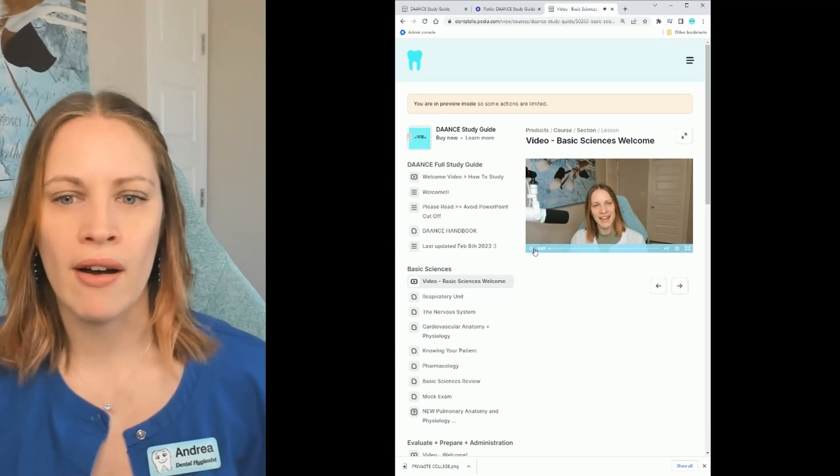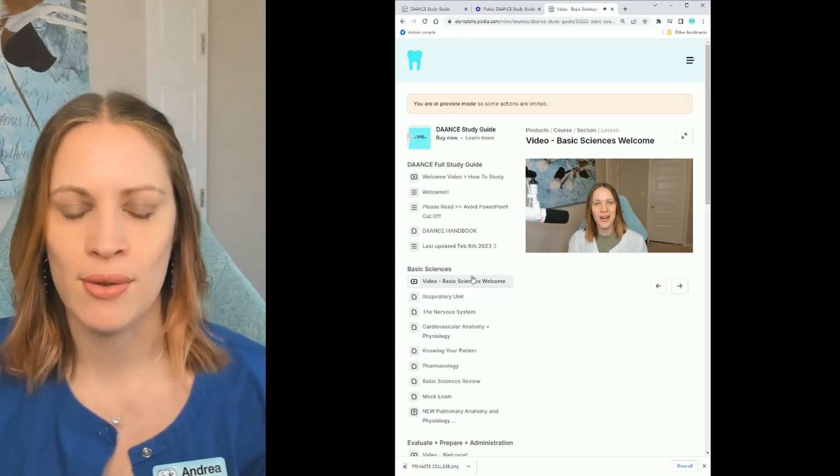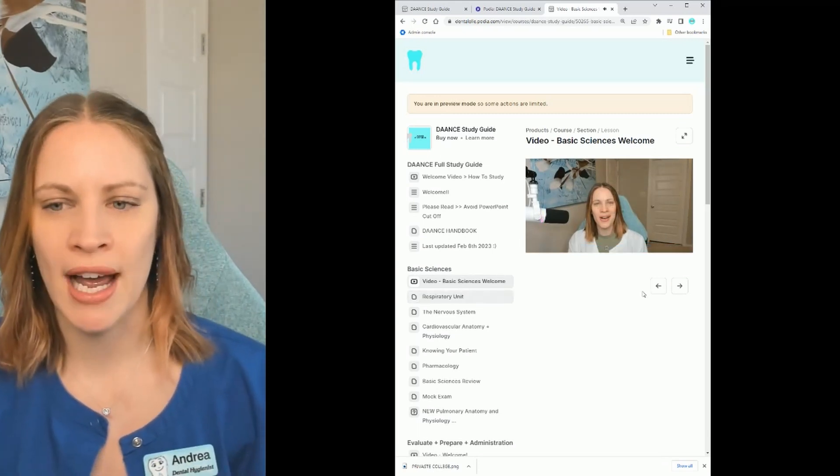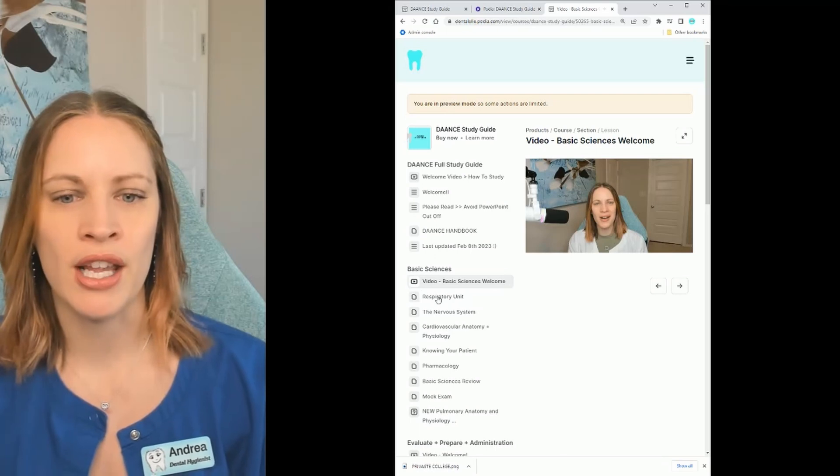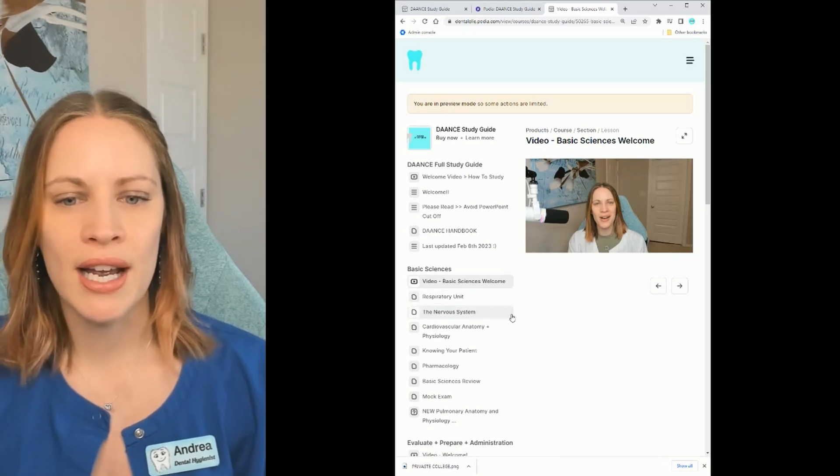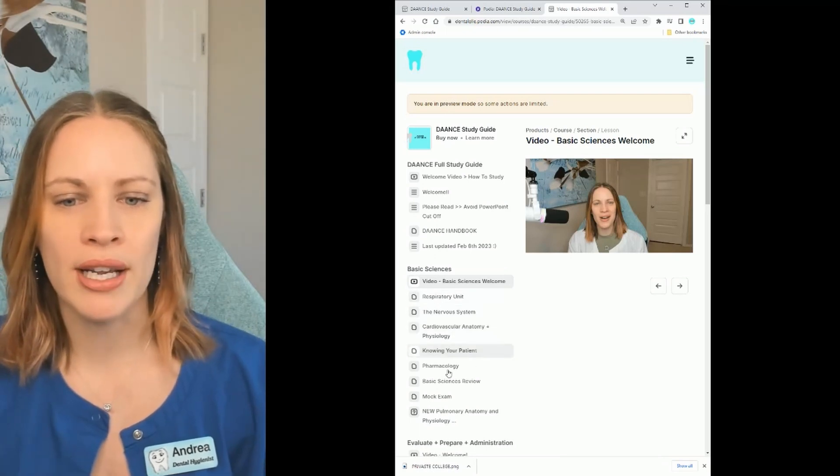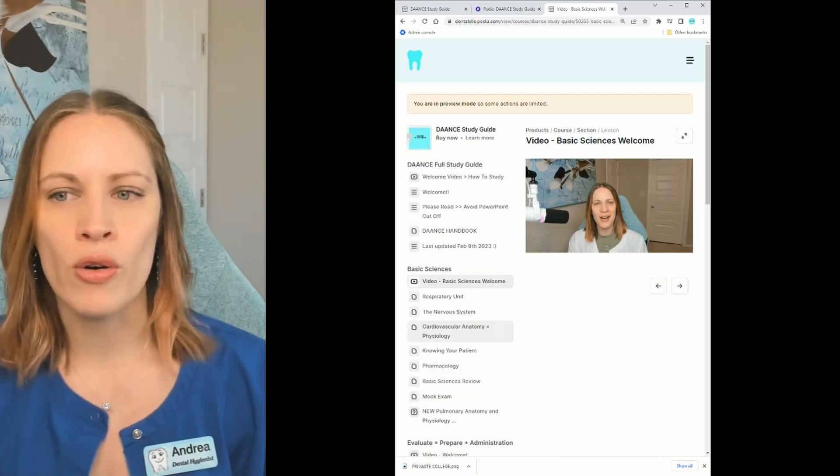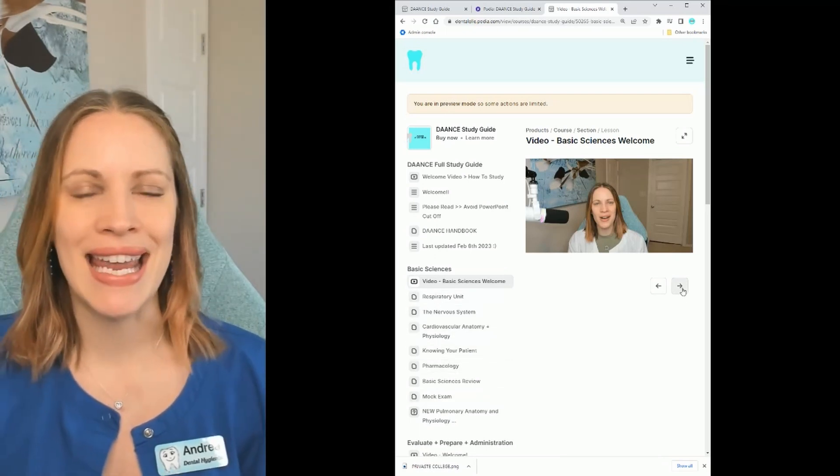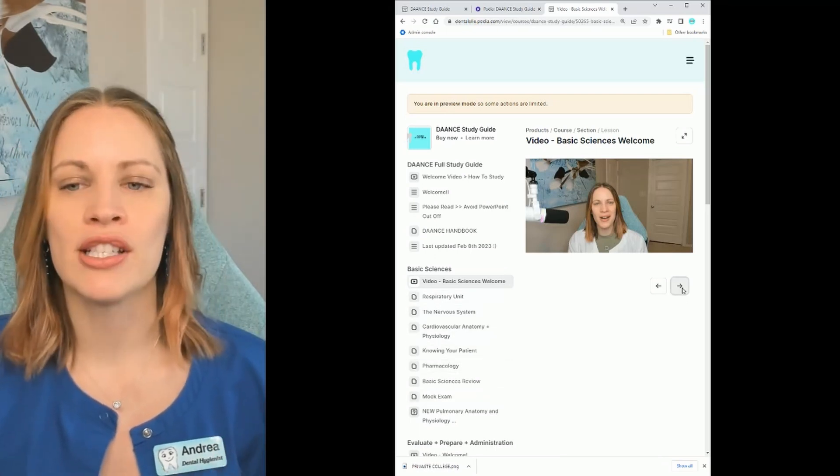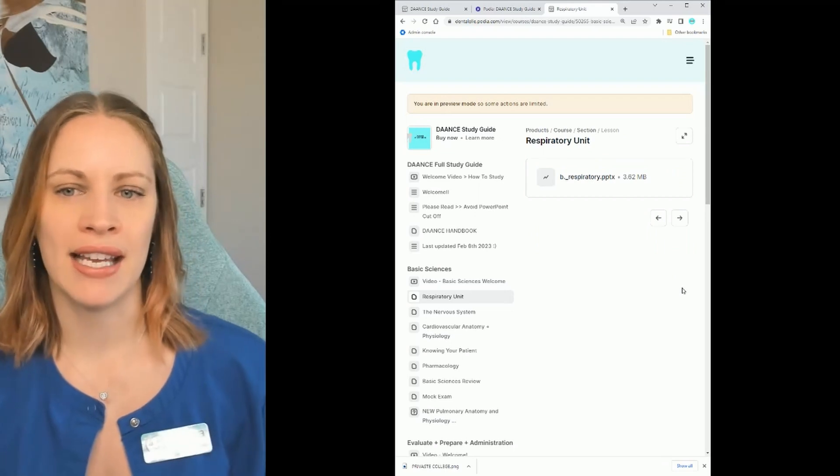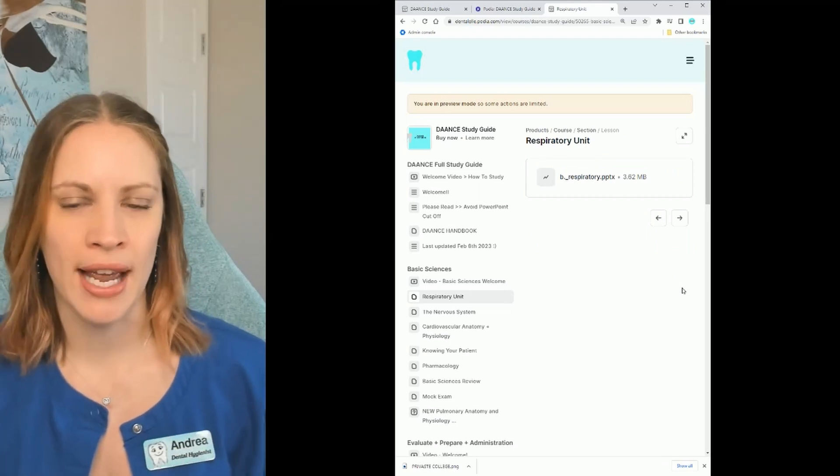You just click it and then right inside the course it's going to pop up for you. You can go down to the PowerPoints here or just click the arrow where it automatically takes you to the next one.